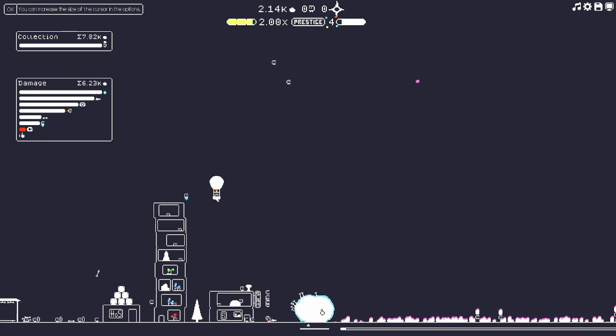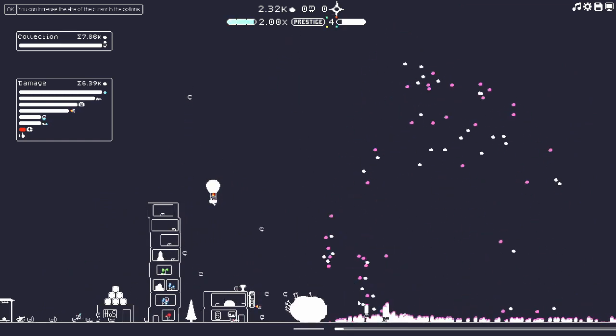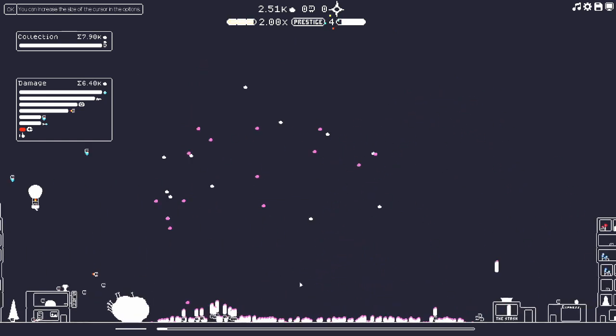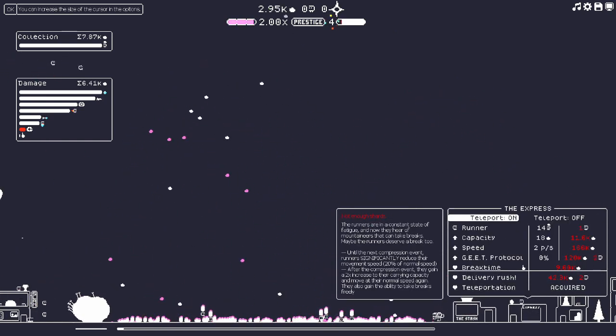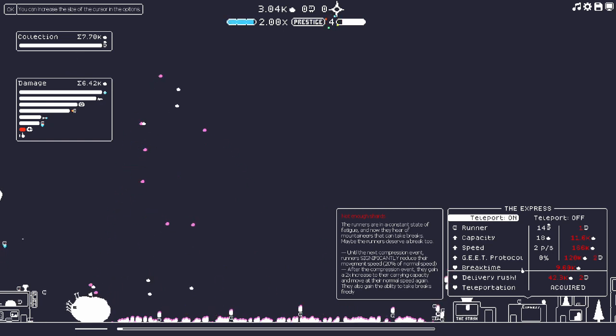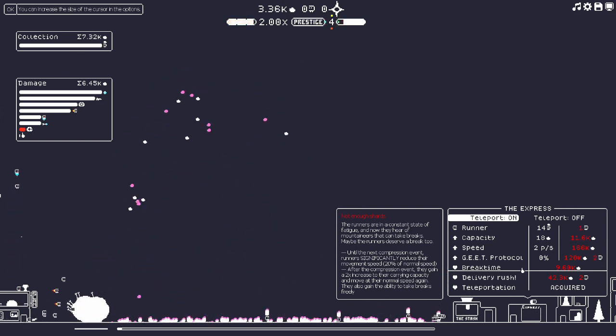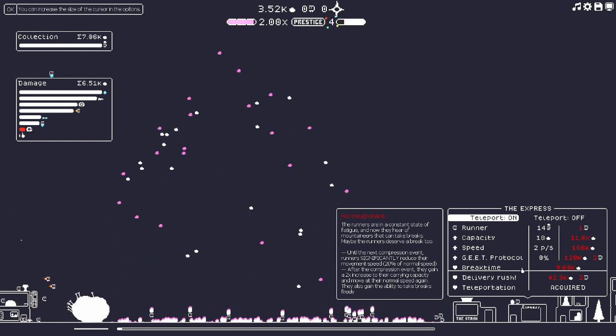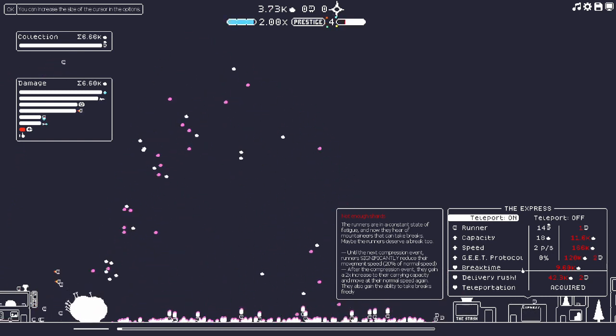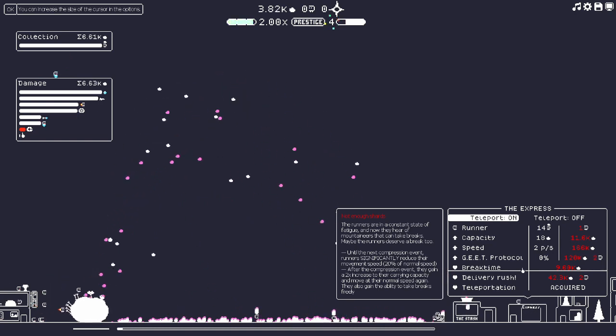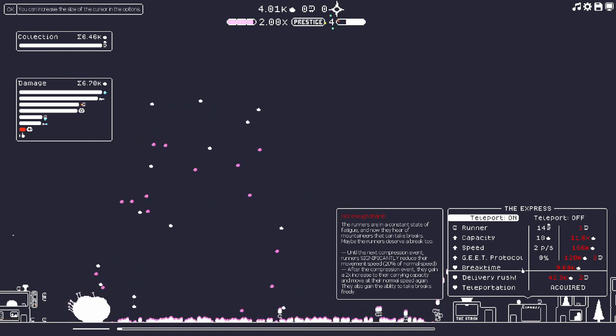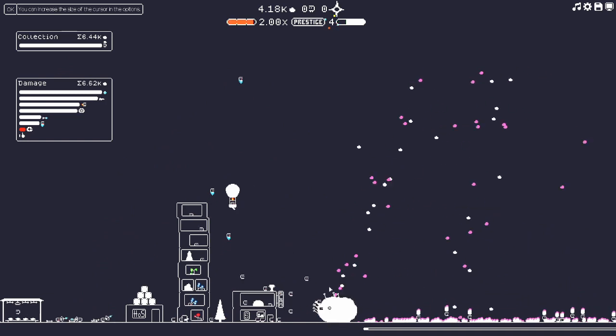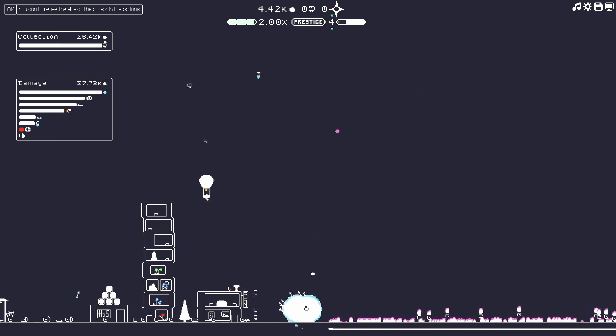Zybellium arrows would have been really cool, we just got to get to the next compression event. Right now we can't because we're doing so much damn damage. They need to take a break. I need to unlock break time for them until the next compression event. Runners significantly reduce their movement speed, 20% of normal speed. After the compression event they gain a two times increase their carrying capacity. Let's give them that, we'll give them a break.